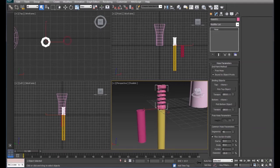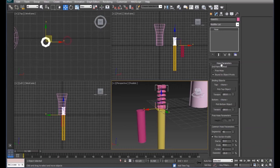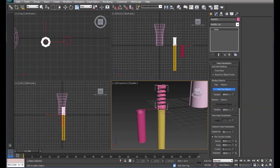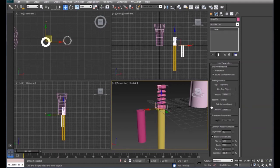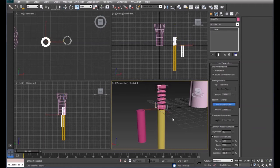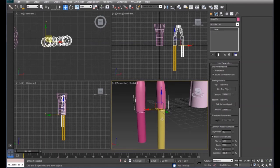So what we'll do is we'll click on this pick top object and we'll click on the top of the straw. And then we'll click on the pick bottom object. We'll click on the bottom of the straw.